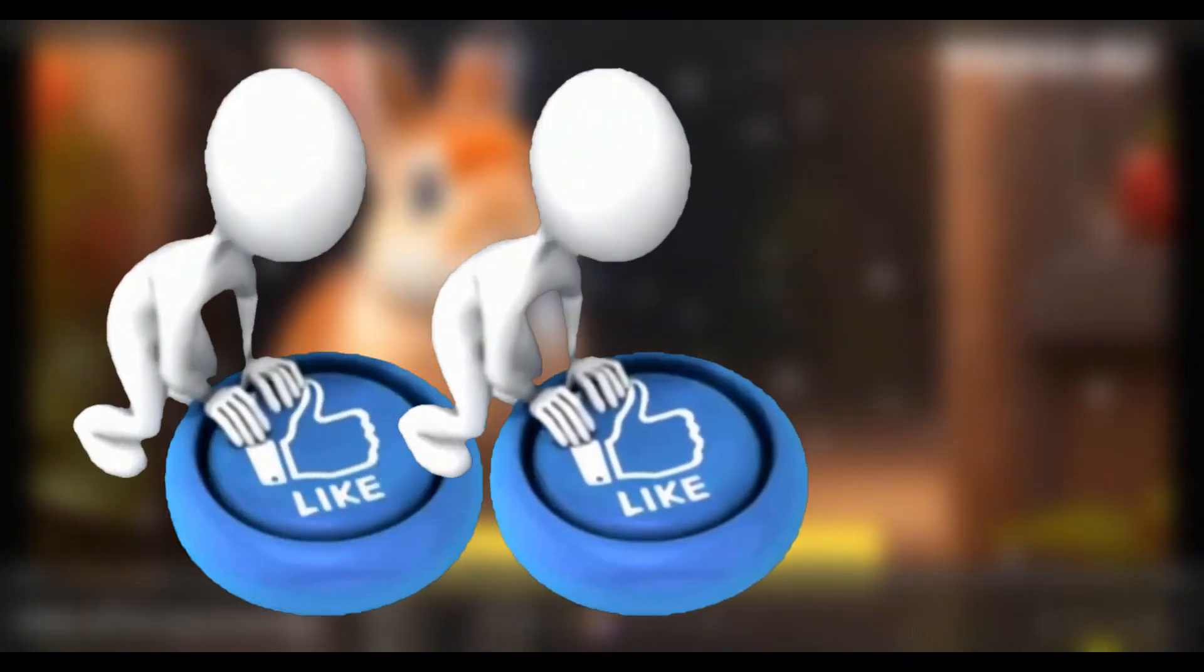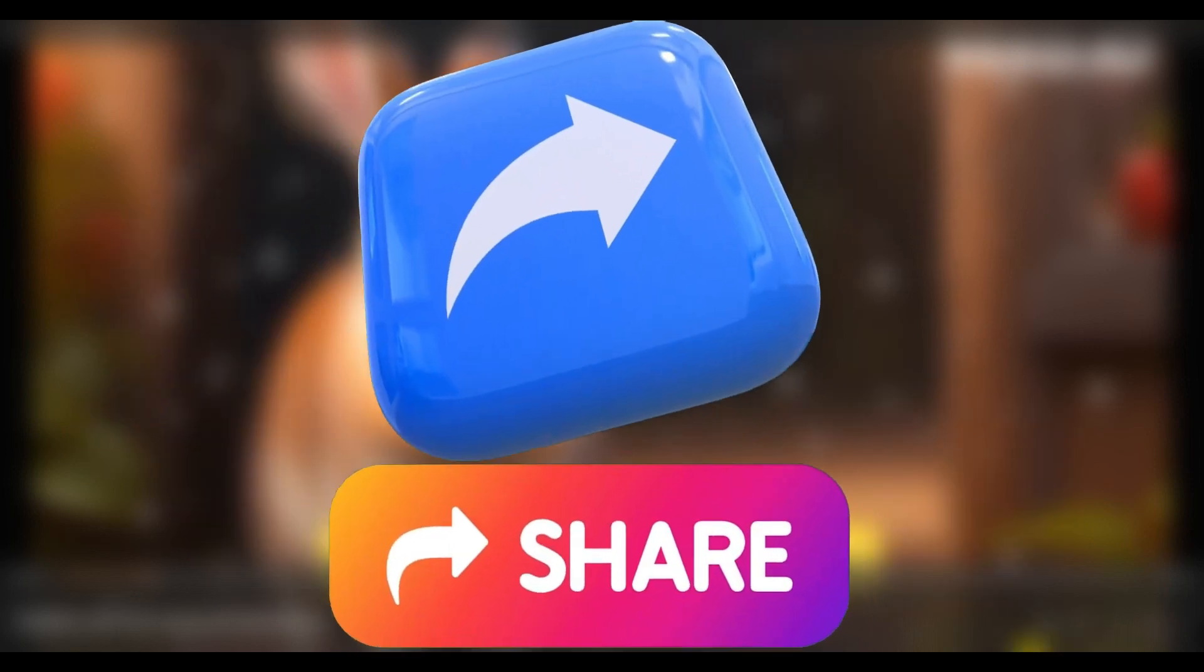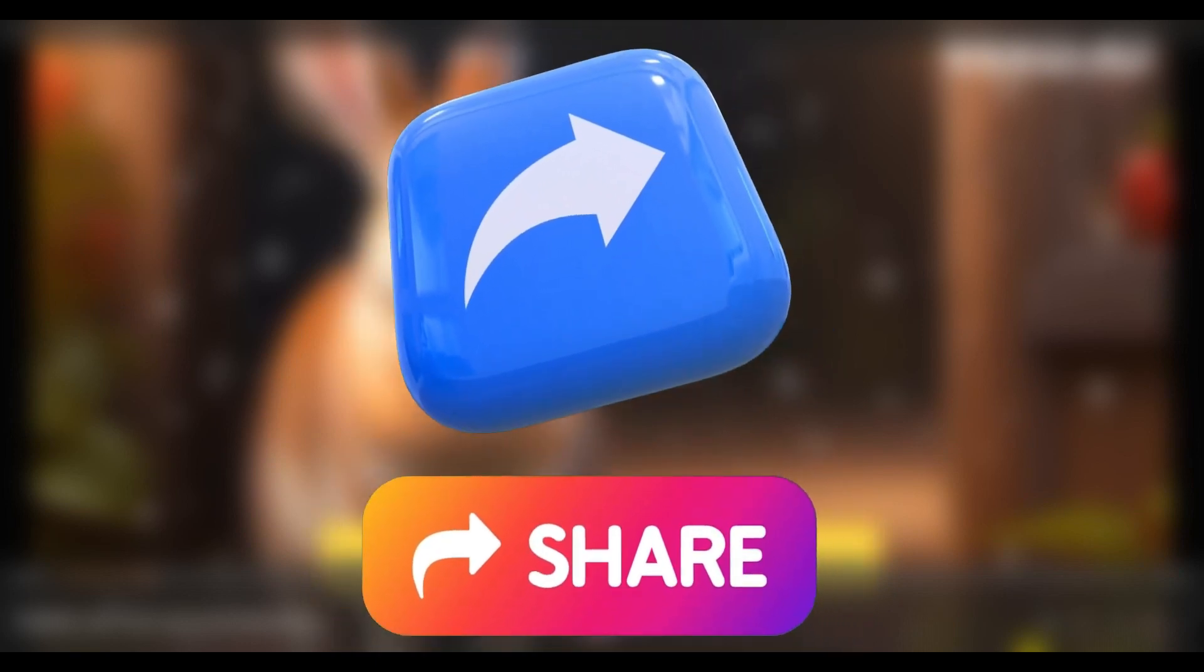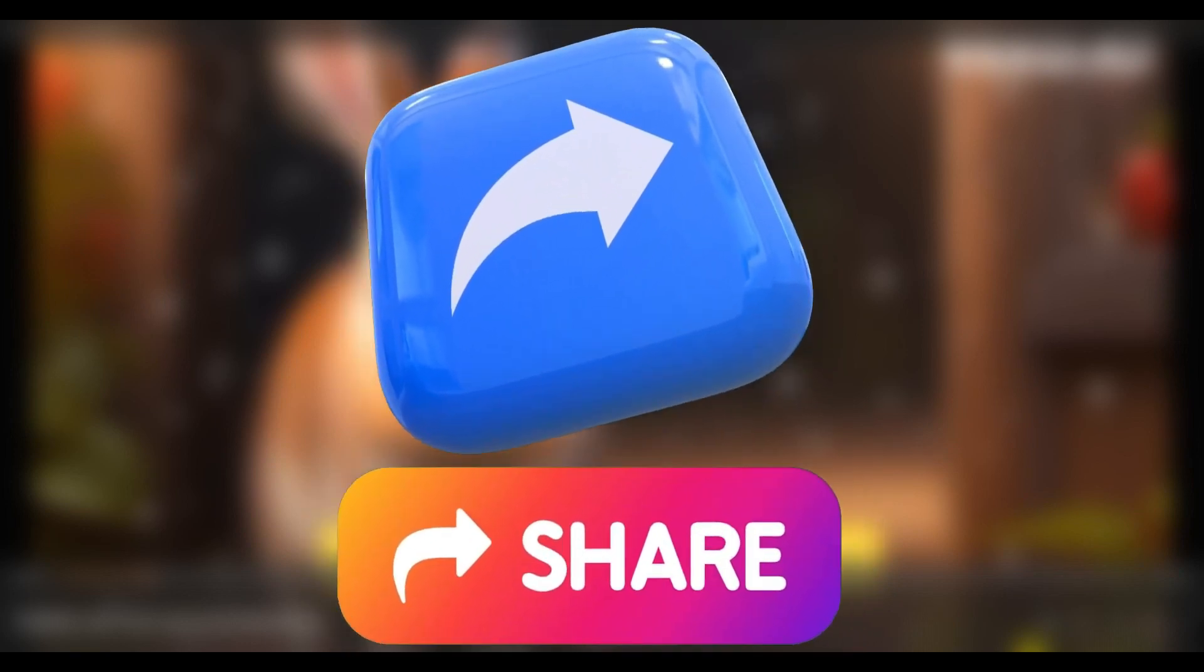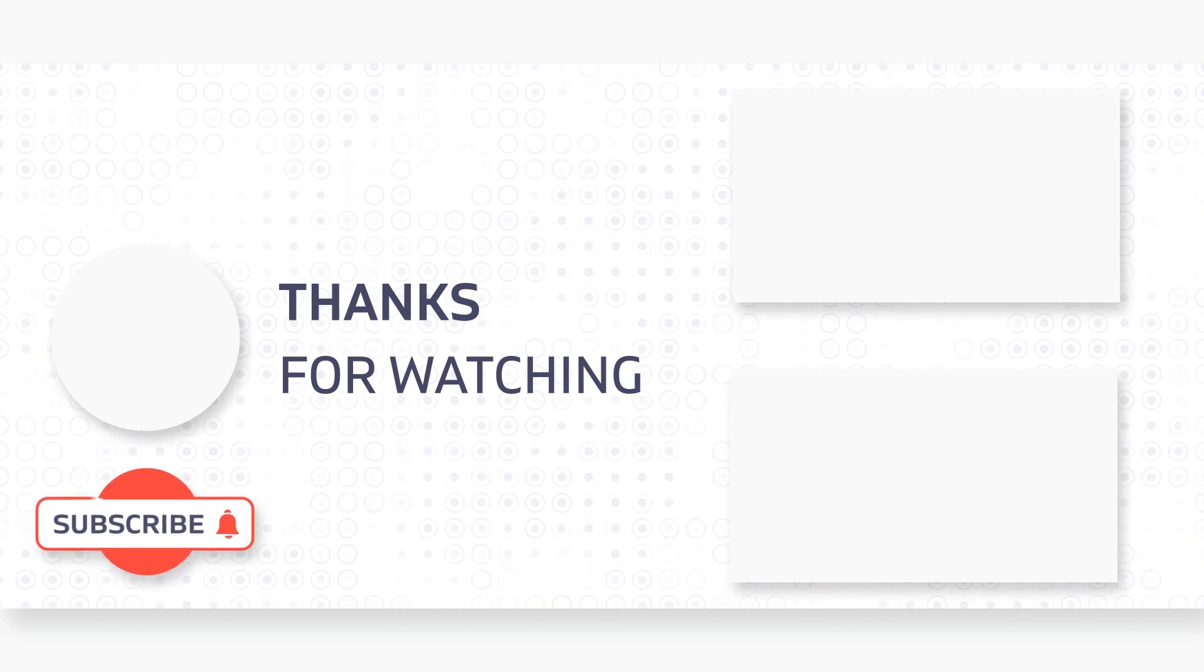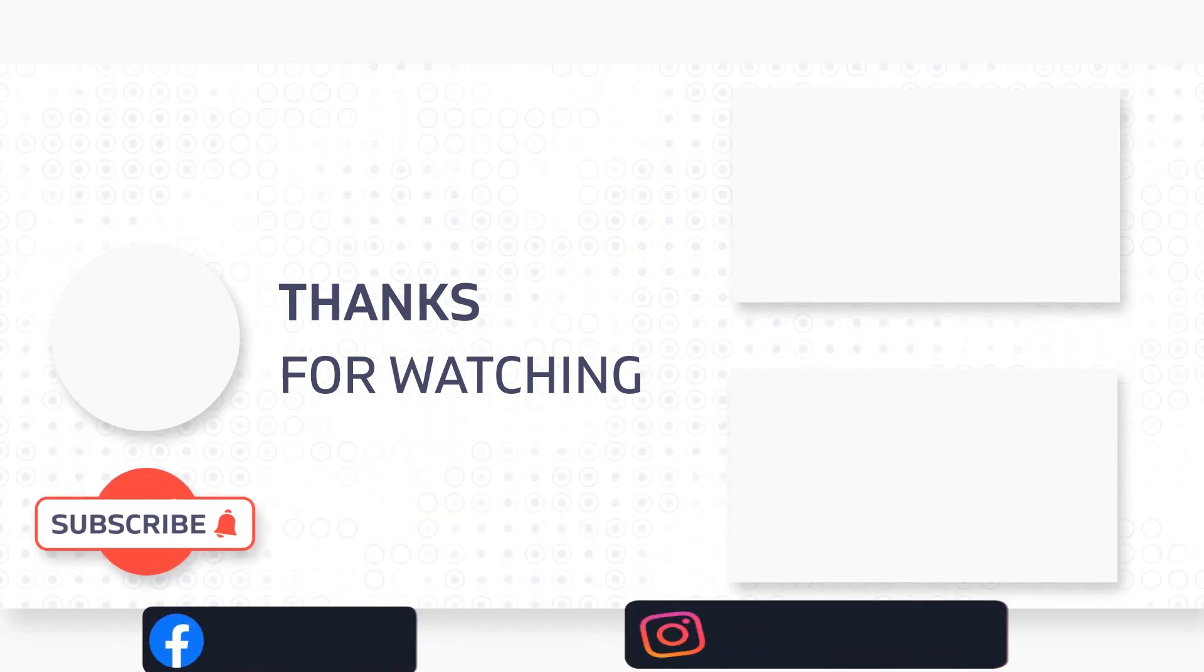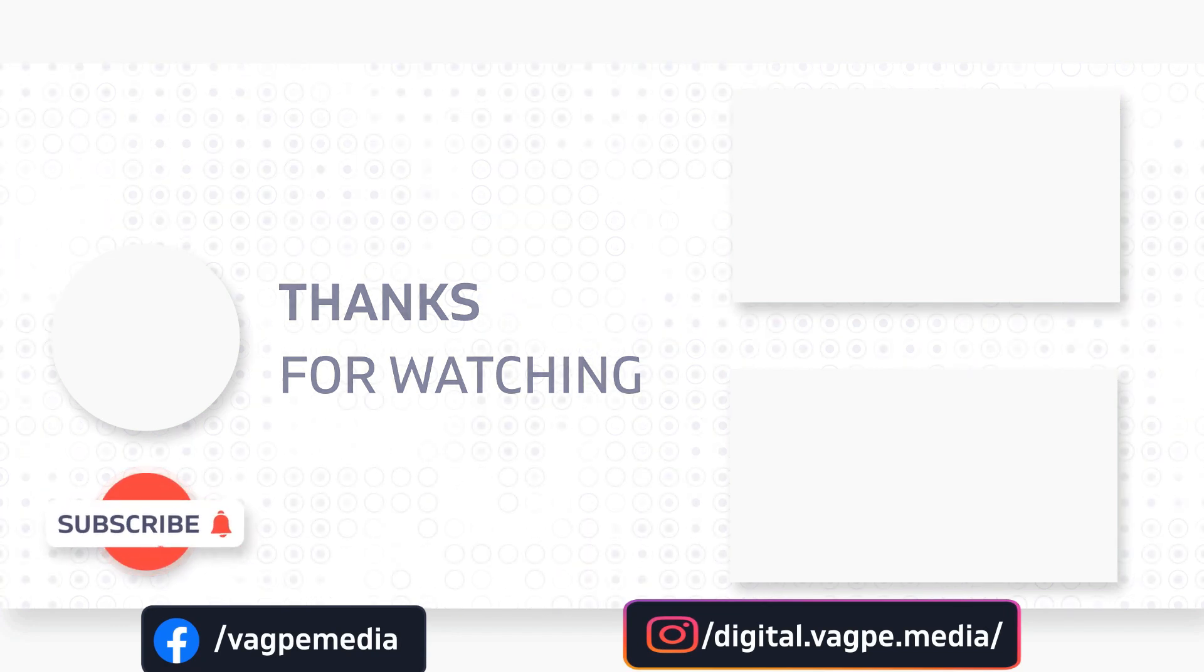One small request, please do share my content with your friends and family so that I can thrive in every single day to create new videos like this for you all. Thank you so very much for staying here with me. I'll come back with some fun tutorial next week. Till then, stay safe and stay legendary. Thank you.